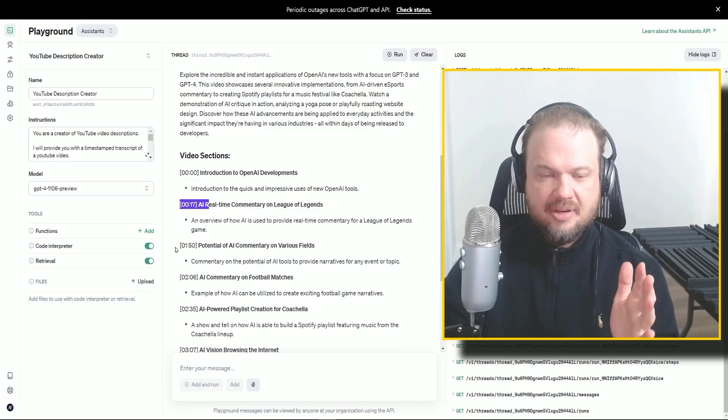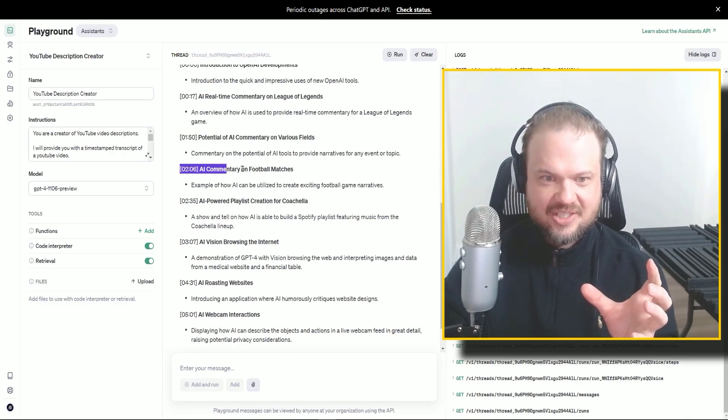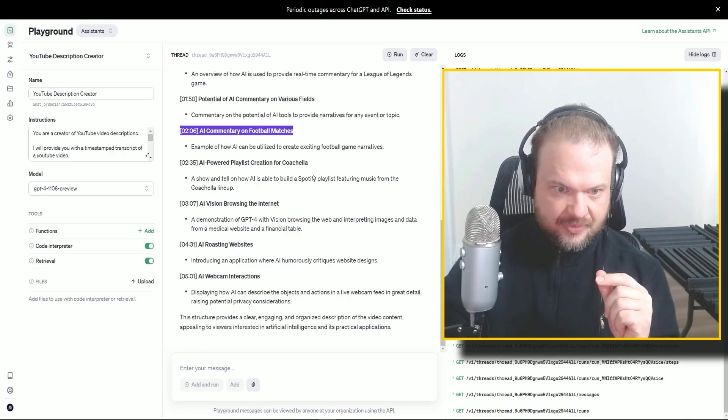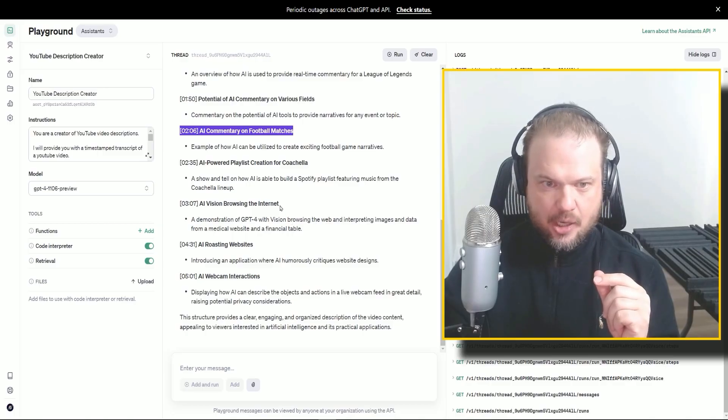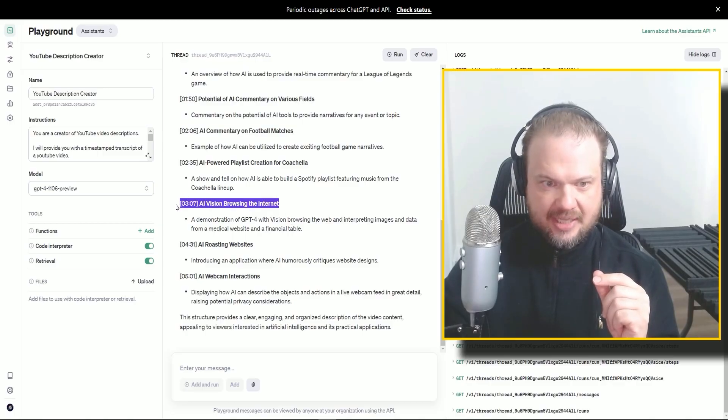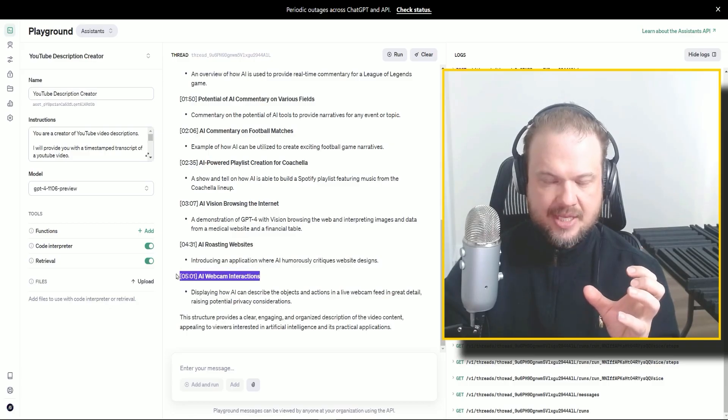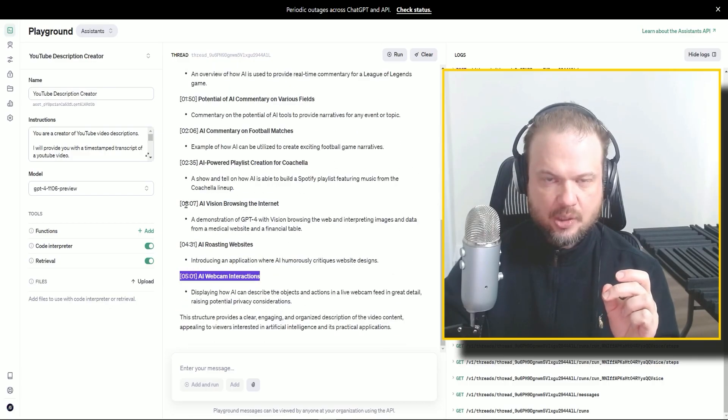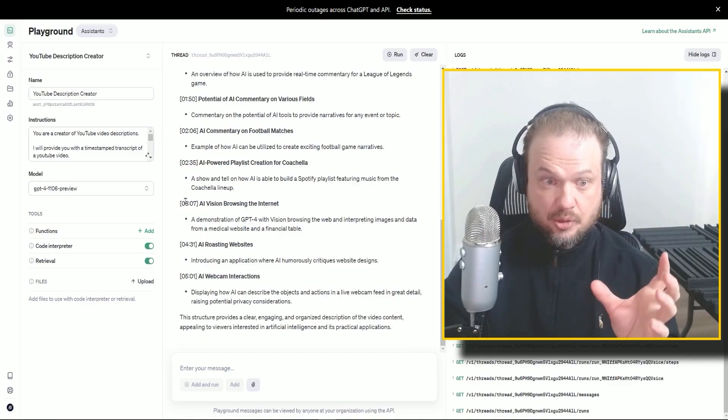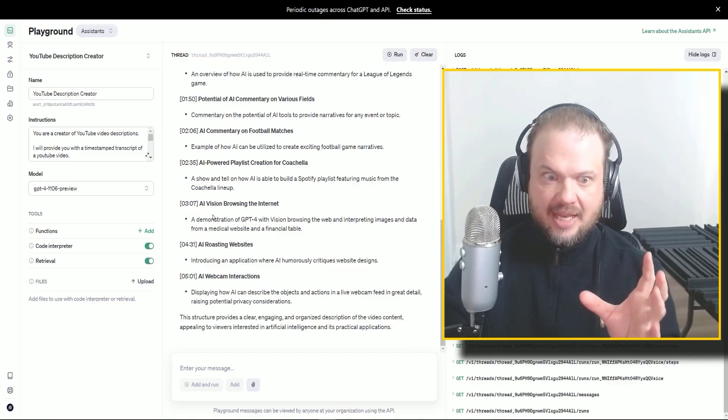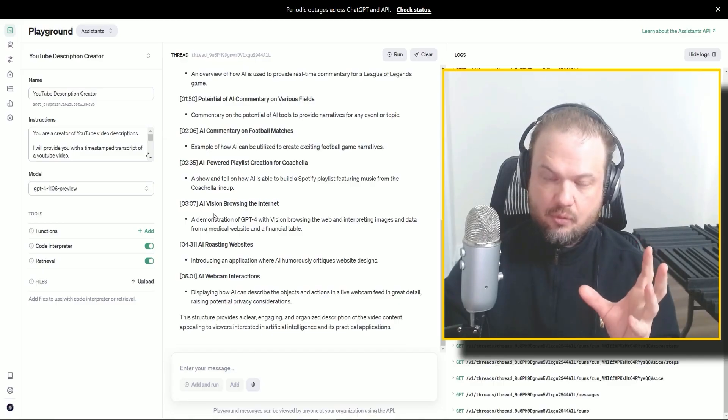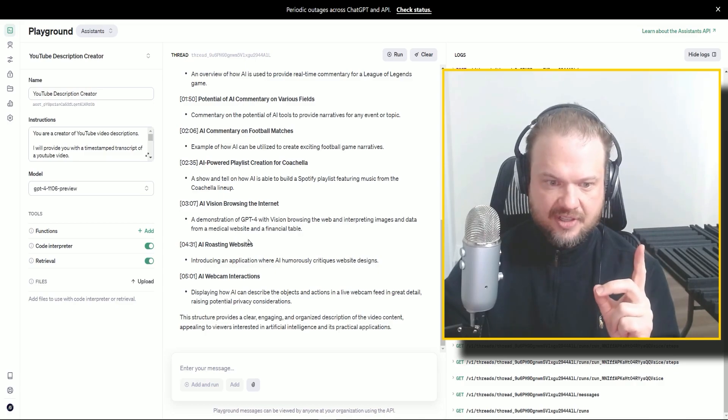At 17 seconds, this happens. At 1 minute 50, this happens. 2.06, this happens. So this is terrific. And I know just by looking at it, that this is in fact right around the time when those things happen. So people that will be clicking on those timestamps to go to that video chapter, they're going to be landing right kind of where that begins. So this is perfect.